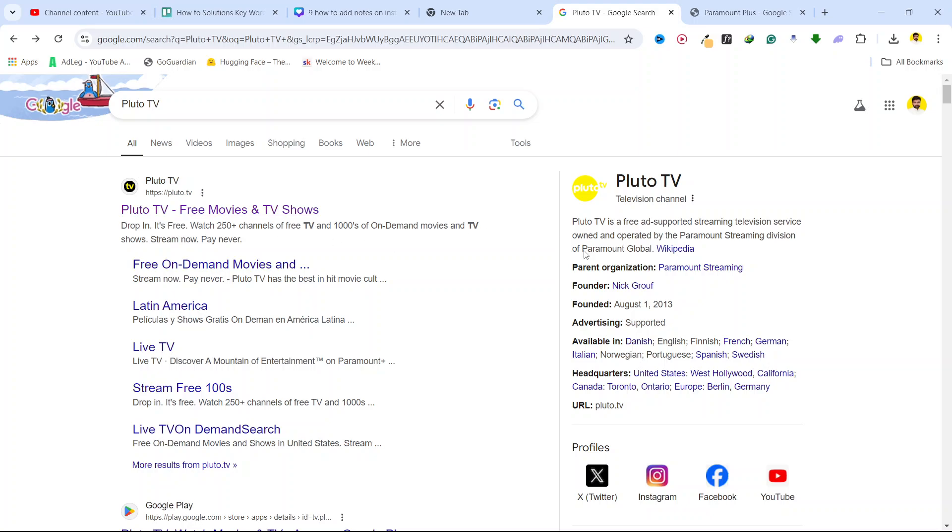So first is Pluto TV. Here you can see that Pluto TV is a free ad-supported streaming television service owned and operated by the Paramount streaming division of Paramount Global.